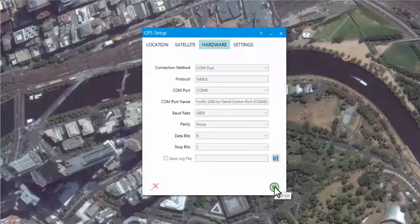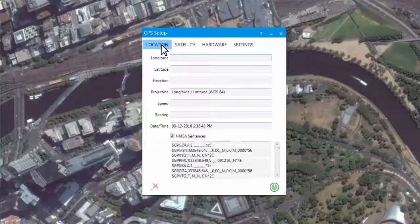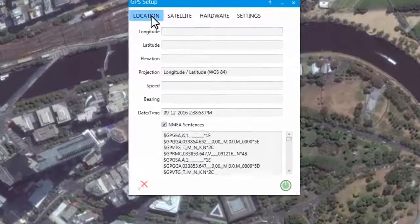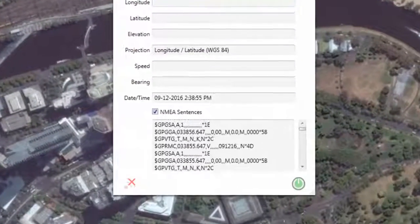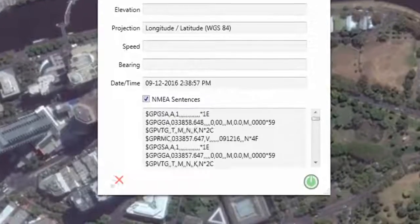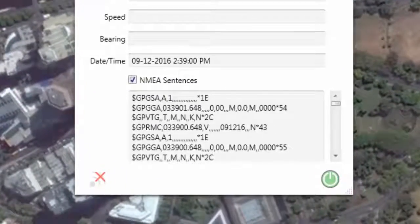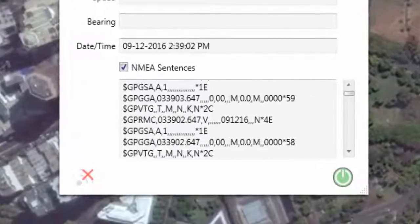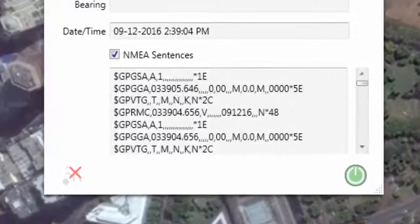The button will turn from grey to green to indicate a connection is being established. If the connection is not valid, a message or warning prompt will appear. A quick way to determine if the correct settings — such as COM port and baud rate — have been used is to navigate to the Location tab. Within the NMEA sentence text box, you should observe a constant stream of NMEA sentences beginning with a dollar sign. If you do not observe any data streaming, you will most likely need to adjust your COM port or baud rate values.